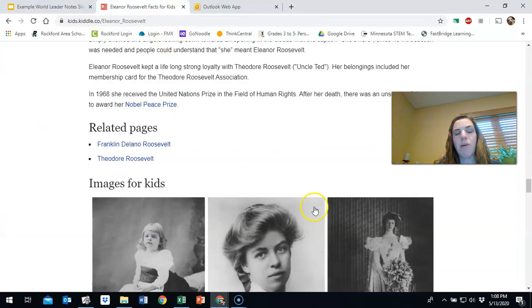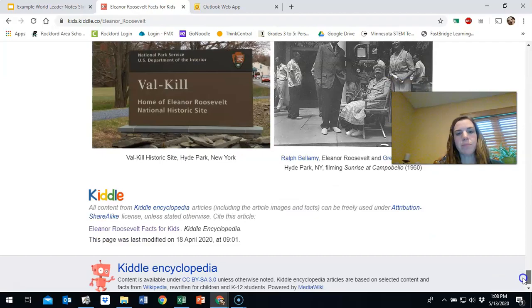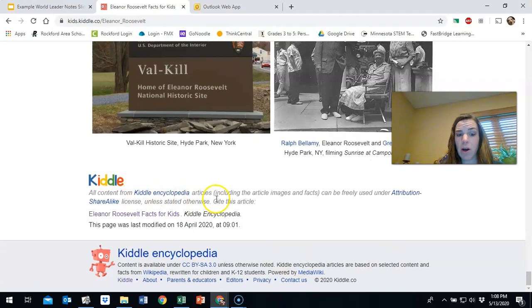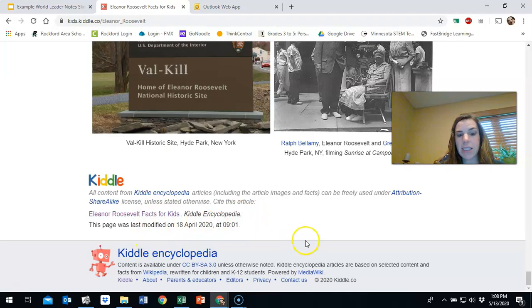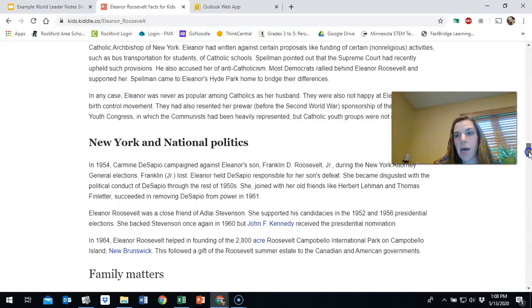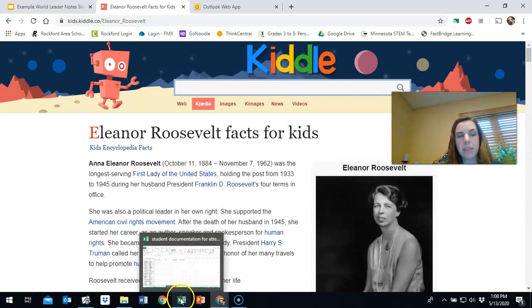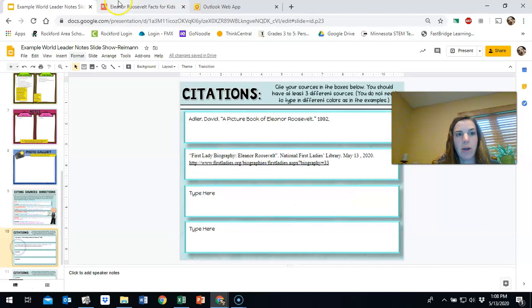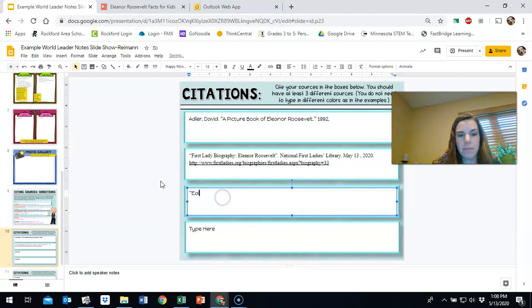So now I need to decide, is this an encyclopedia online or is it a website? Well, if I go back up here or if I, let's scroll down first. I'm going to bend all the way down to the bottom. It says Kiddle, all content from Kiddle encyclopedia and articles, including the article facts and images can be found under the, it says Kiddle encyclopedia. So I'm going to say that this is an encyclopedia online. So now let's scroll back up to the top. And if you're not sure, just do your best, just pick one. And as long as it's cited to some extent, it'll be fine. So the title of the article, so I need to go back and I need to find that. Eleanor Roosevelt facts for kids. So that's what I'm going to title it.